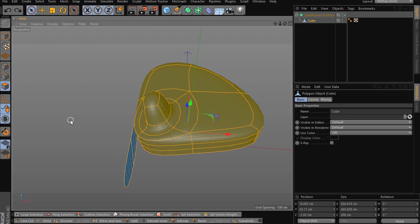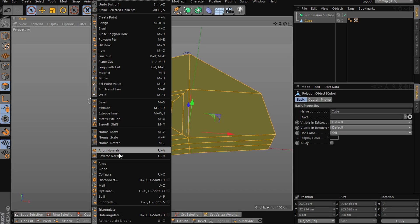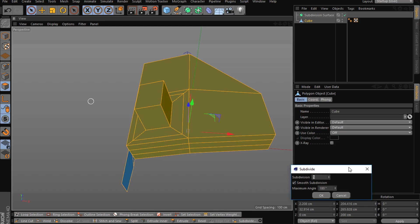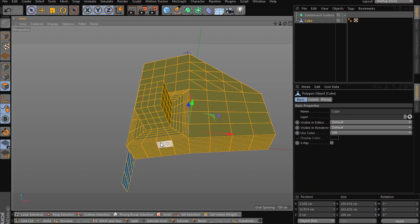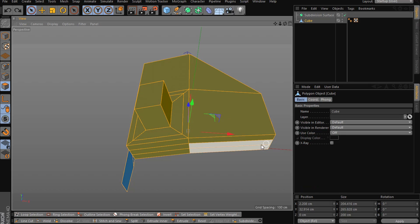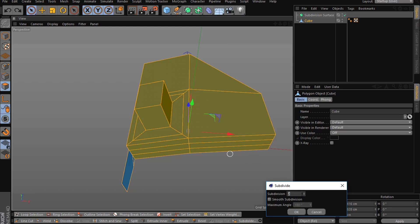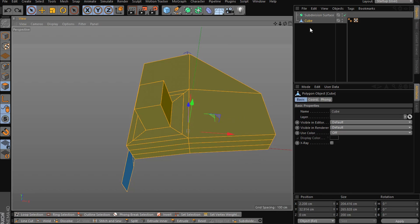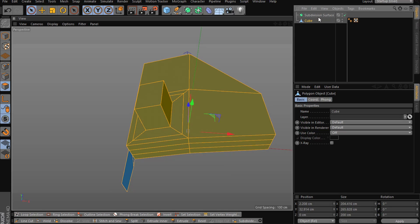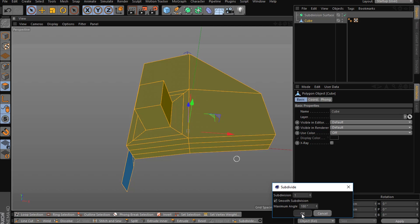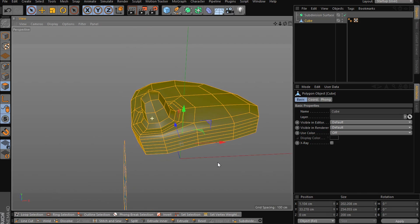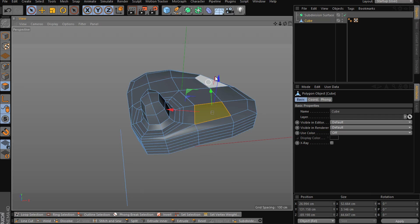Subdivision — this subdivides the model. Press the gear button inside to get more options. It only works in polygon mode. If you want a subdivision surface effect, you can enable smooth subdivision and it will create that for you. That's pretty useful.